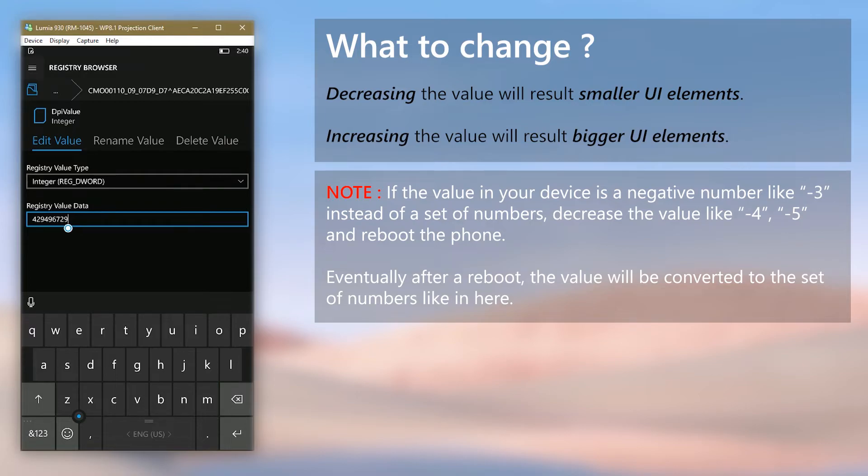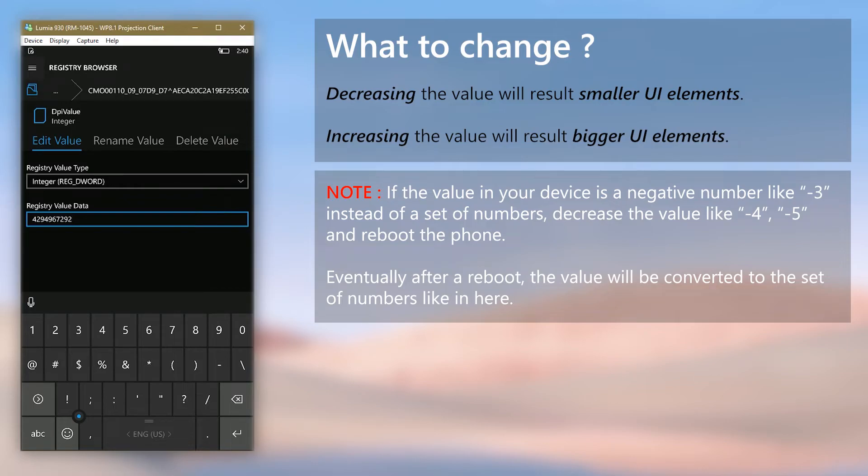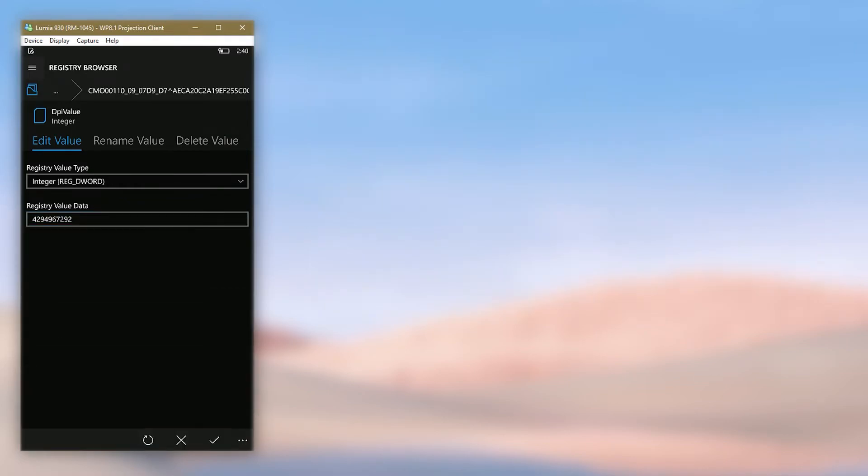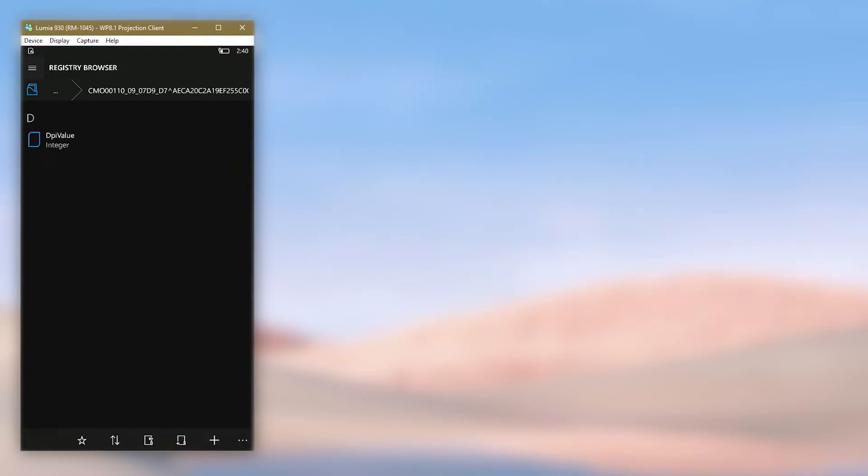I will decrease the value by 2 and save it. Then restart the phone.